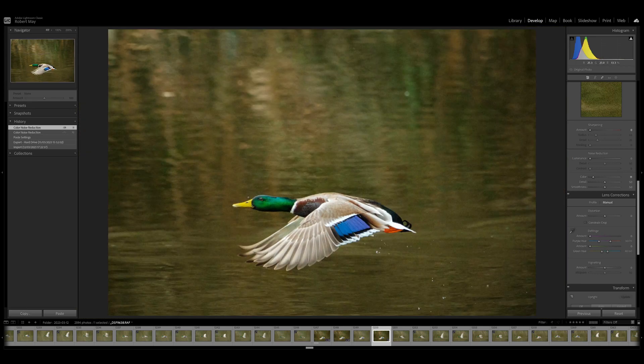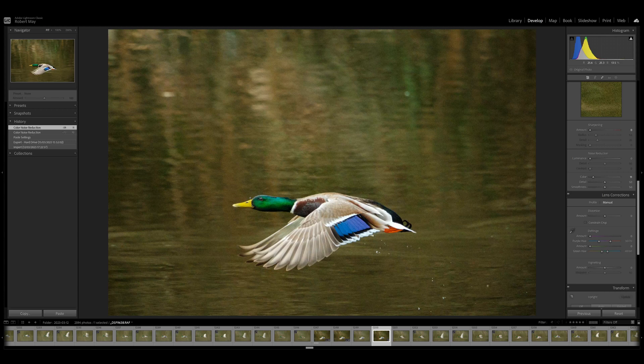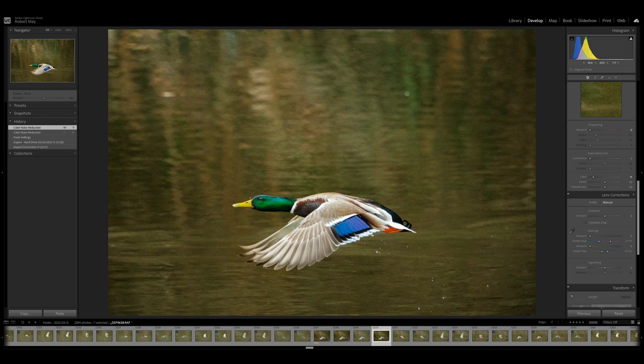So I like to use DxO Pure Raw. Topaz AI also does this very well. And what I like to do is to use DxO to process my raw files because it does a very good job in particular of making the noise more palatable.